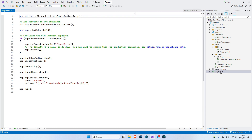Then we have program.cs. Program.cs is the entry point of the whole project. All of the configuration for the project will go inside program.cs. Before version 6 of .NET, there was another file called startup.cs, but from version 6 forward, program.cs and startup.cs have been combined, and now we only have the program.cs file.